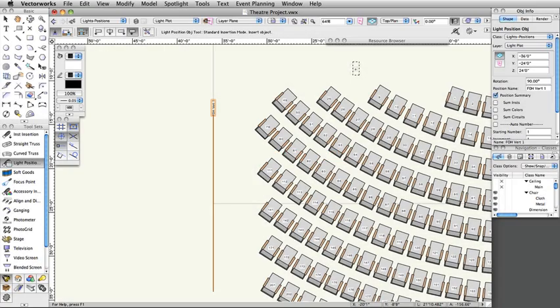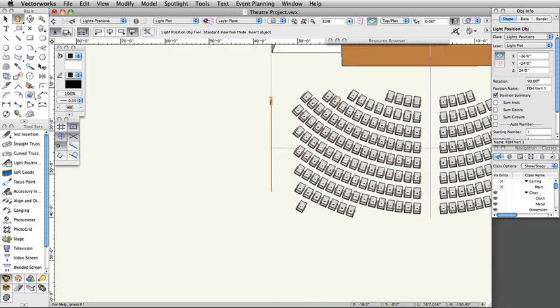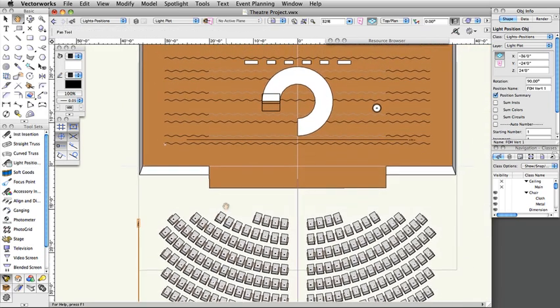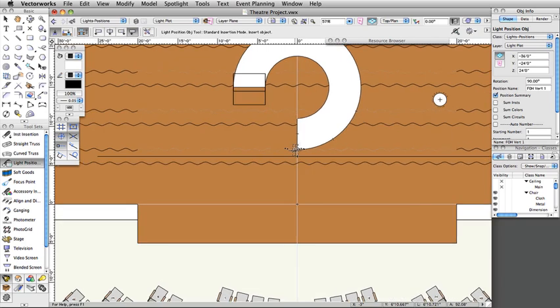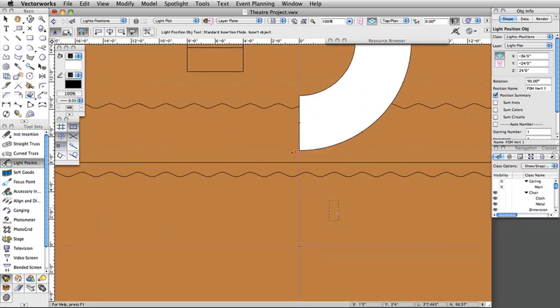Light instruments are made from symbols. Normally, they should be hybrid 2D/3D symbols. These symbols have separate 2D and 3D components, which allows them to be displayed differently depending on the view. At the very least, a lighting device symbol needs to consist of 2D screen objects. Creating custom lighting instruments will be covered in another section of this guide.